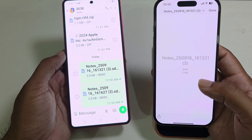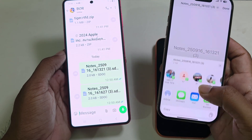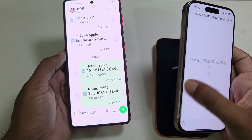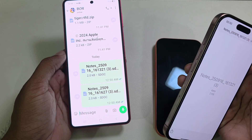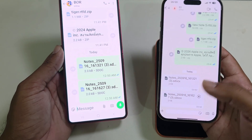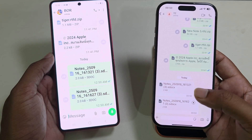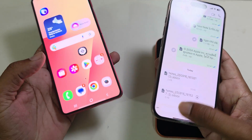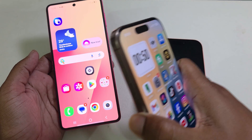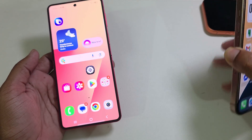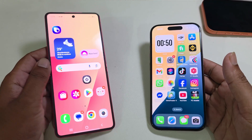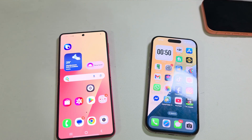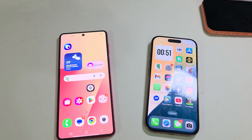You just need to download those notes and they open as a document. You will need a Word or Excel-compatible app to open these notes. This is how you can easily transfer your Samsung Notes to iPhone. If the video was helpful, don't forget to thumbs up, and if those methods are not working, comment below and I will give you the solution. Thank you, have a good day.